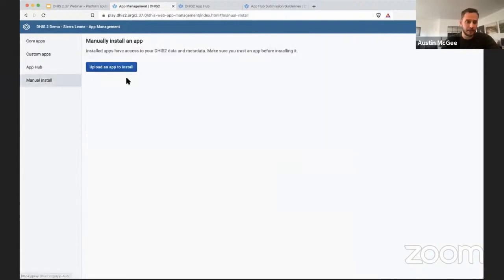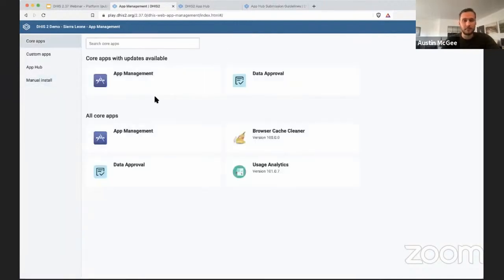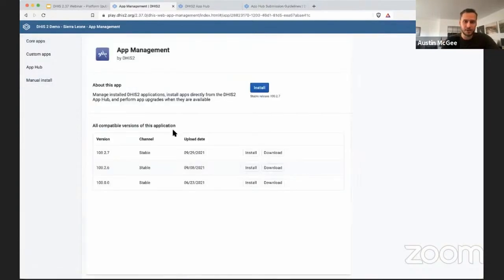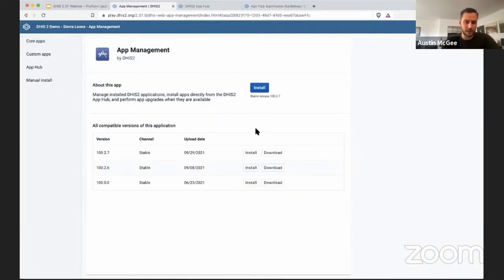You can upload manual apps to manually install and importantly you can also see the versions of a particular application that have new versions available.